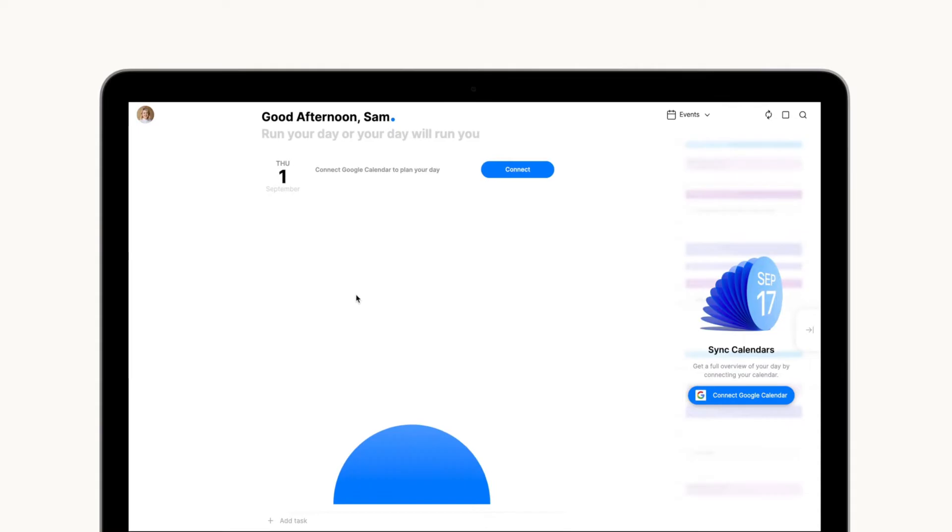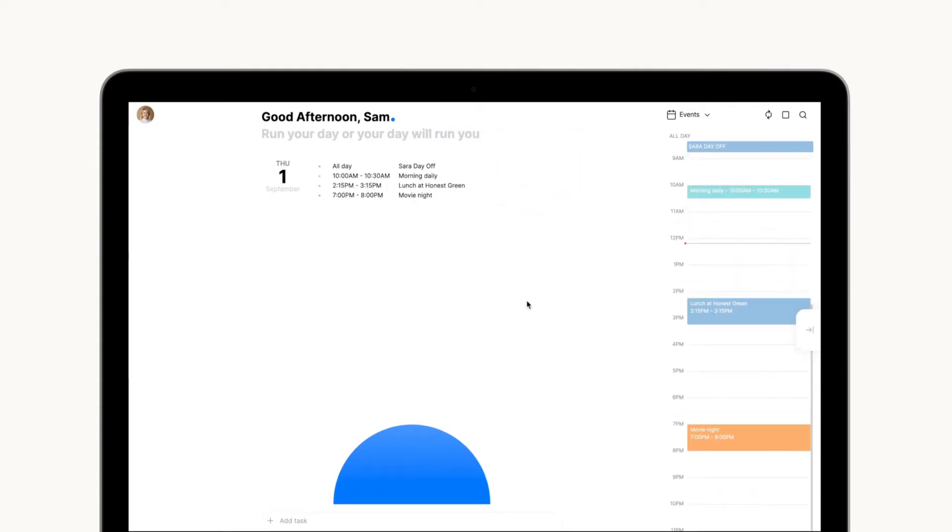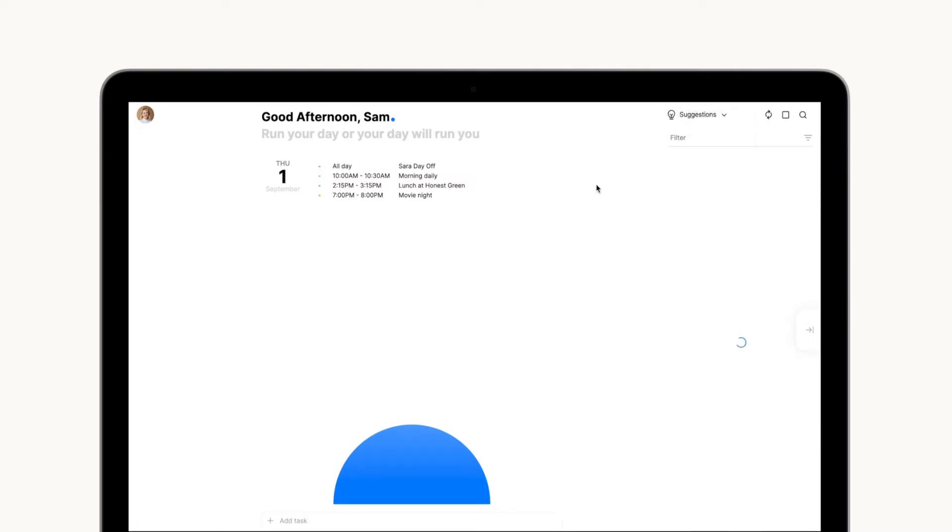To start off, connect your Google Calendar right through here. After assessing your schedule, it's time to fill out the blank with any tasks you're looking to work on today.